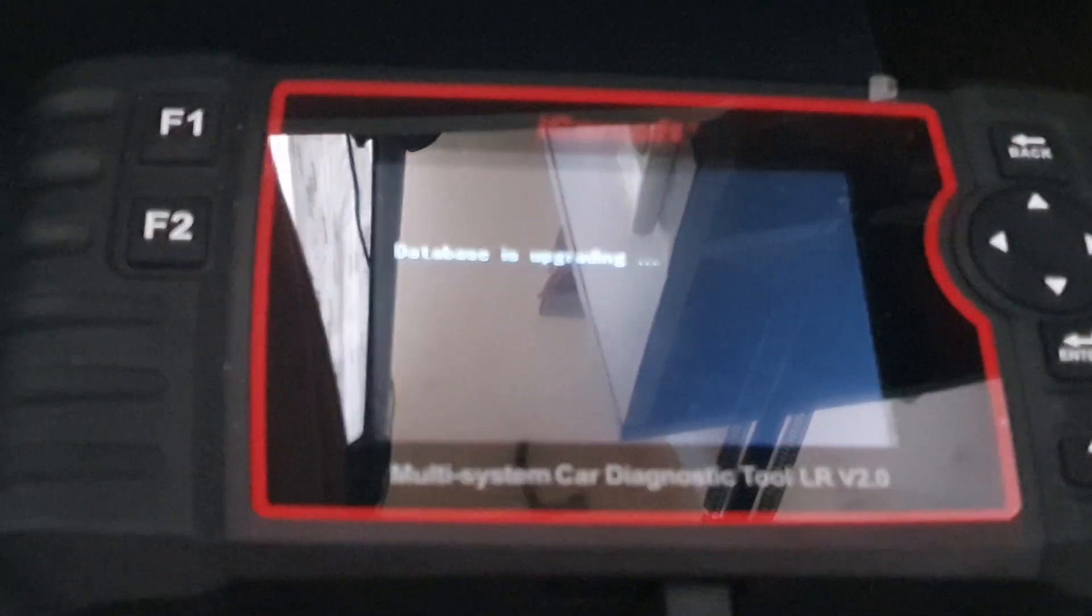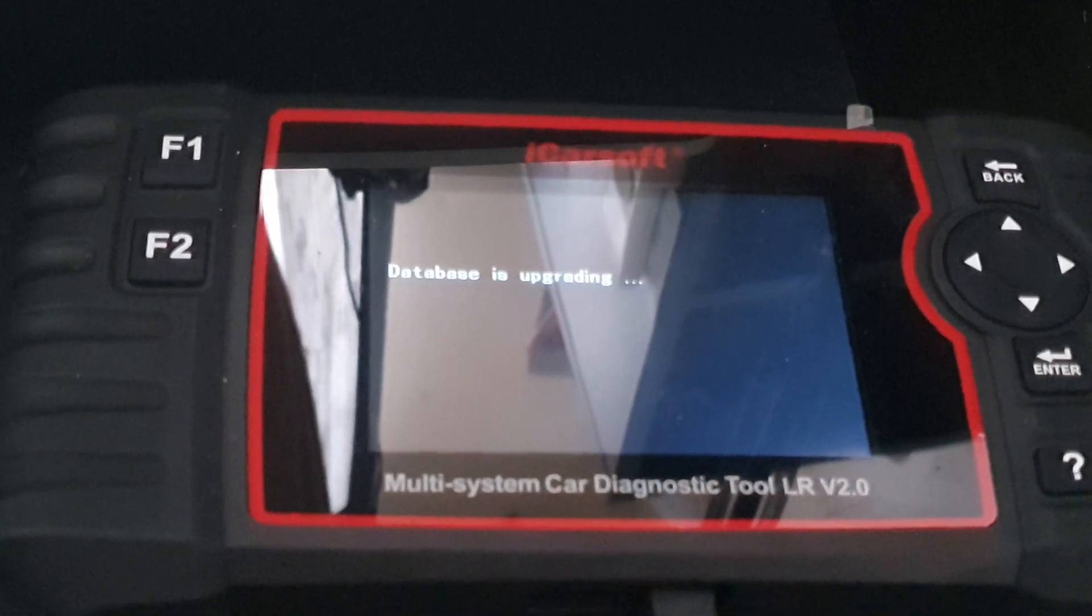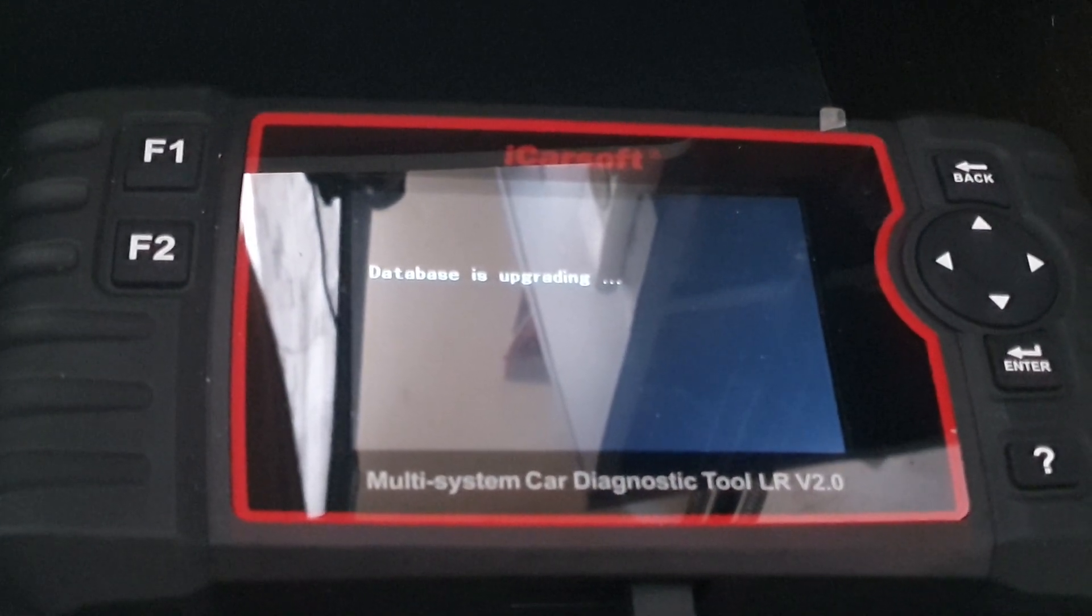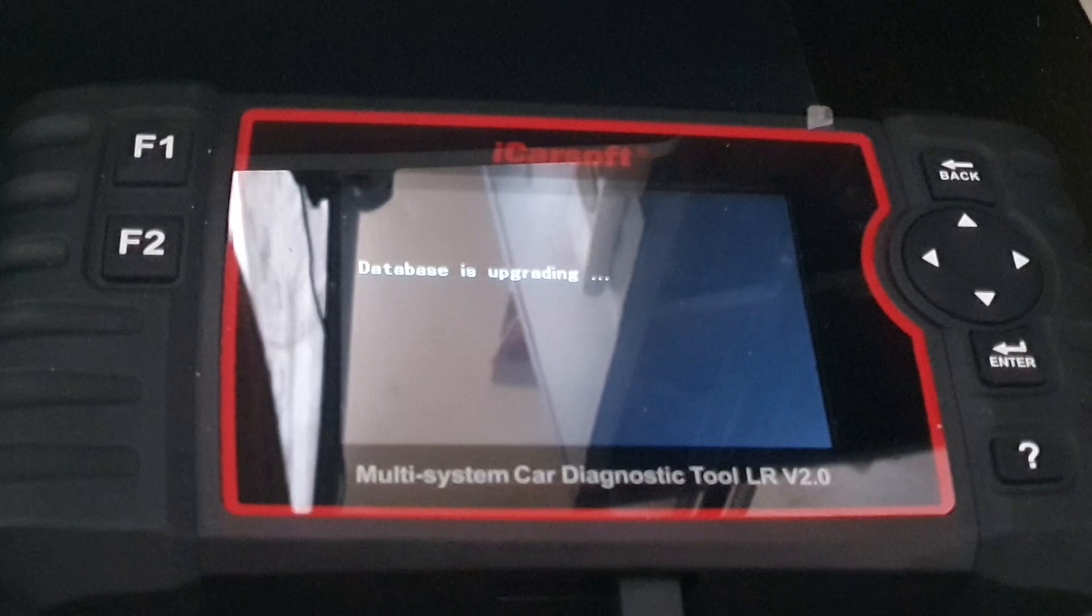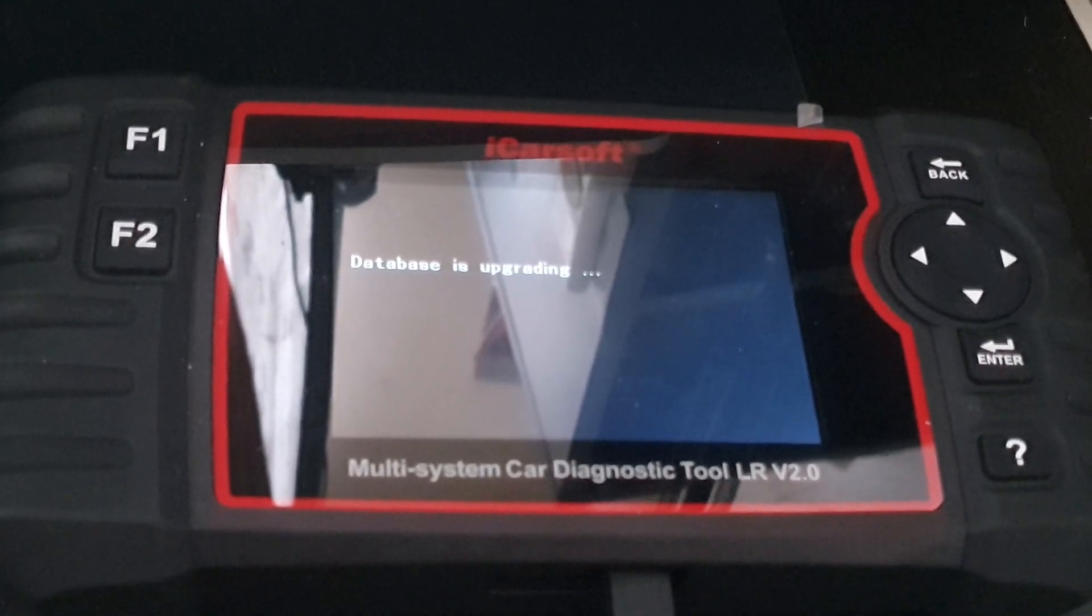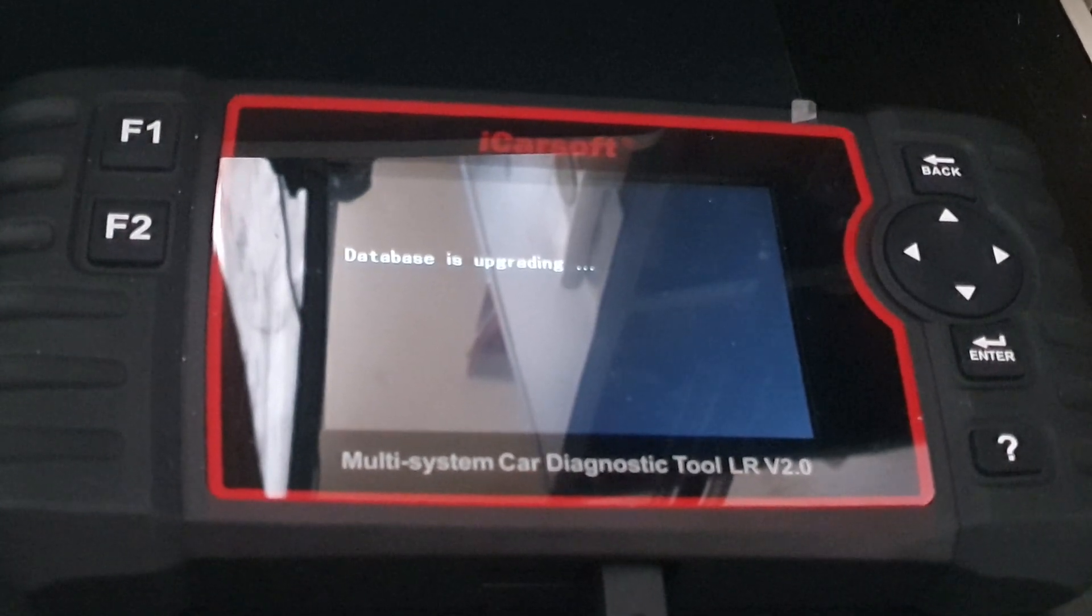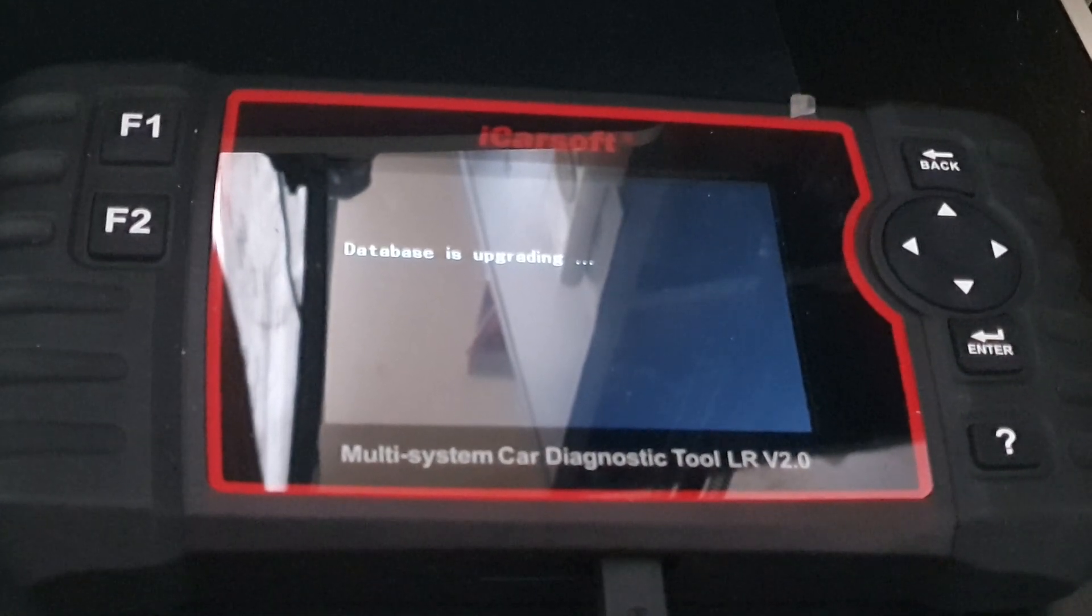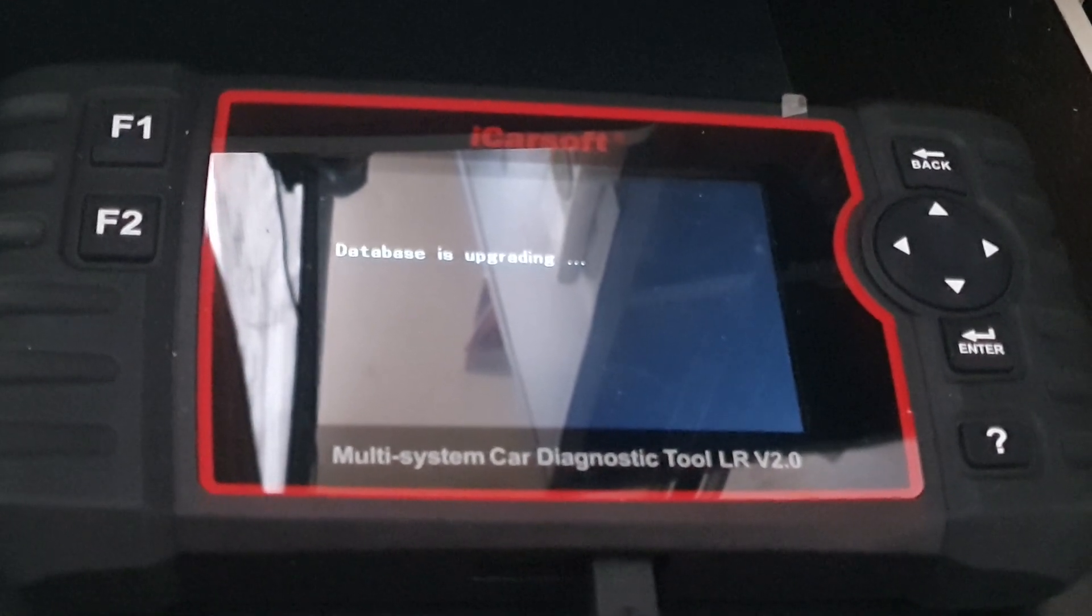You'll see the database is upgrading. Now you're installing the update locally on the tool itself. It will install and then refresh by itself.